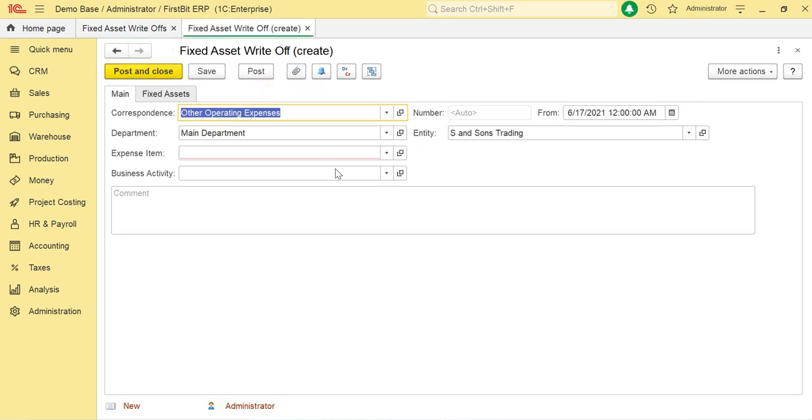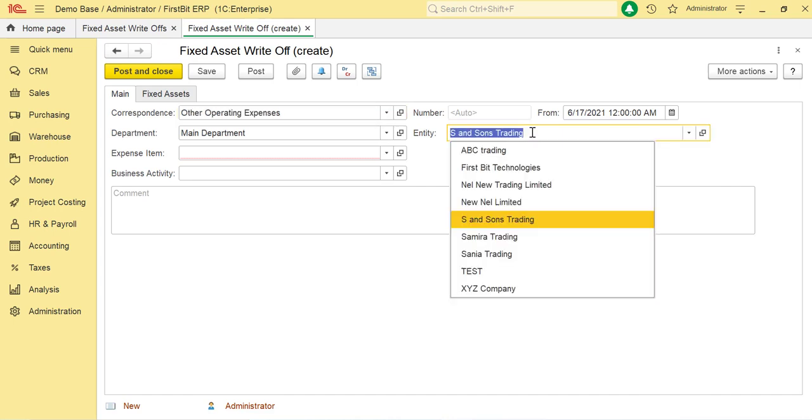In this form, you can enter general information about the fixed asset write-off. Use the Correspondent column to specify the corresponding GL account for the general transaction registering the write-off.